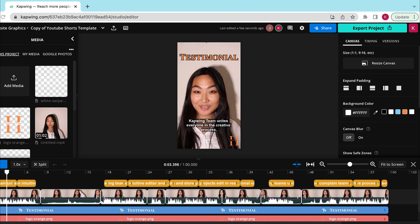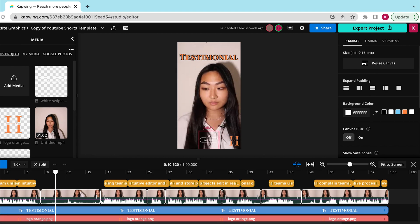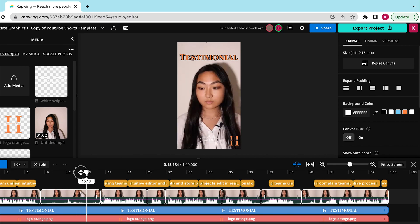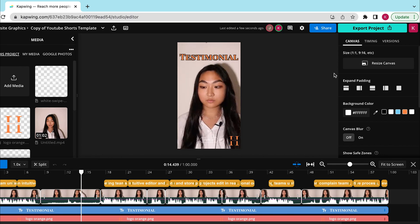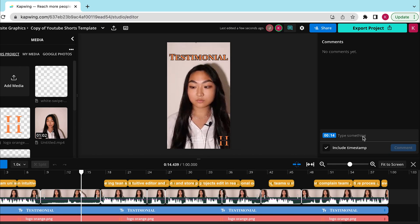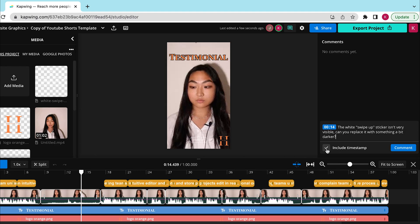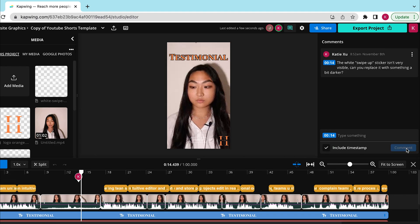Any changes they make are updated on your screen simultaneously. Your team can also communicate directly in the editor — leave a comment at a given timestamp by dragging your playhead, clicking the comment icon on the top, and typing out your message. Make sure the include timestamp box is checked. Your teammates can then choose to respond if they need to.